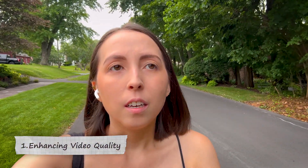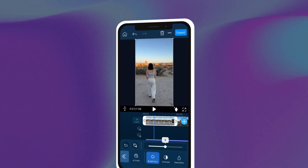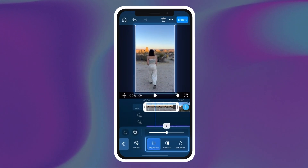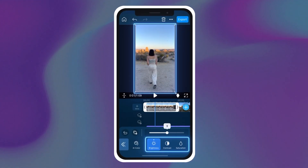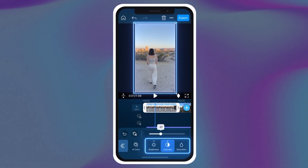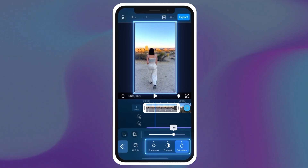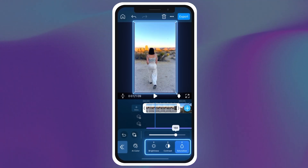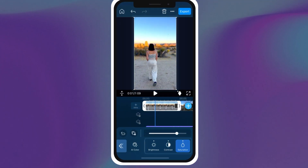First up, let's talk about how to enhance video quality. Shooting in high resolution is key, but post-production can be really important too. Manually adjusting brightness, contrast, and saturation is important for making your travel video footage pop — it takes time and effort.